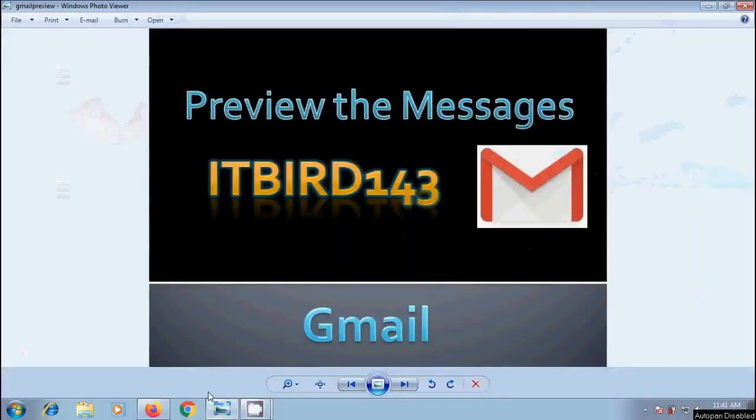In this video, I will show you how to preview the messages before opening them in Gmail.